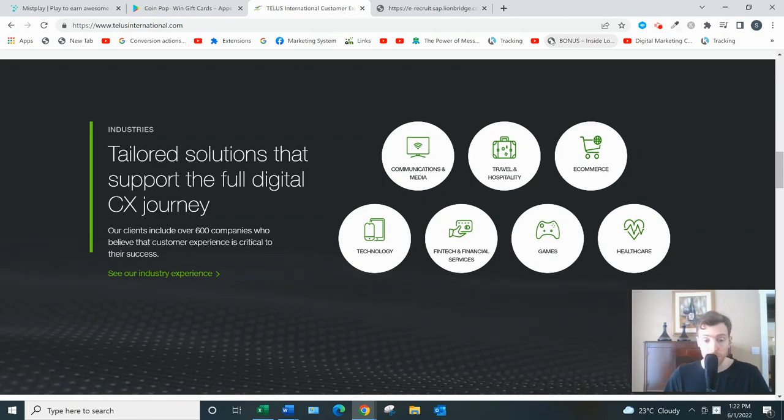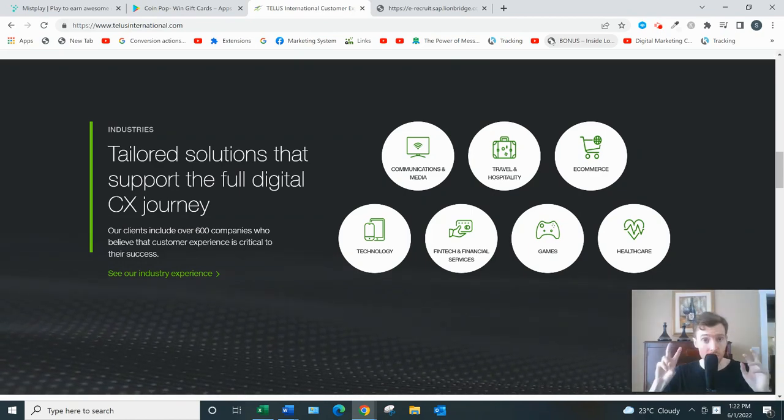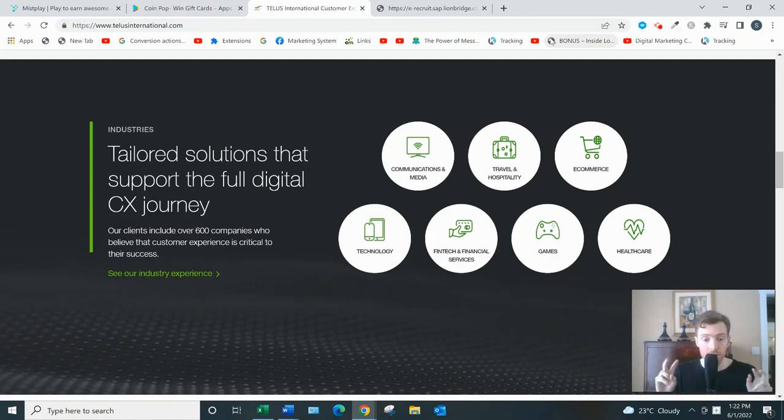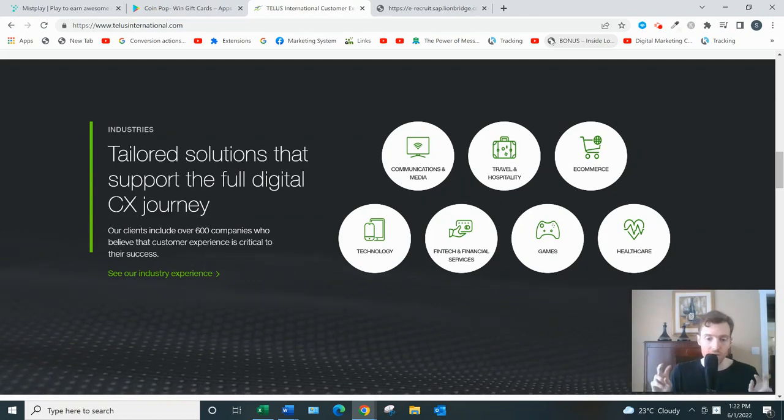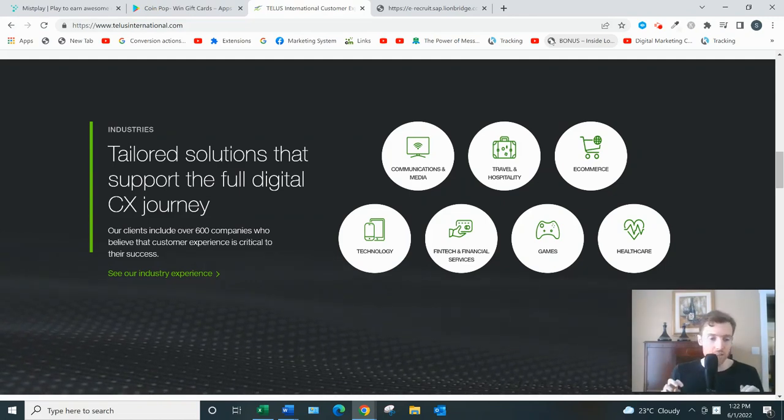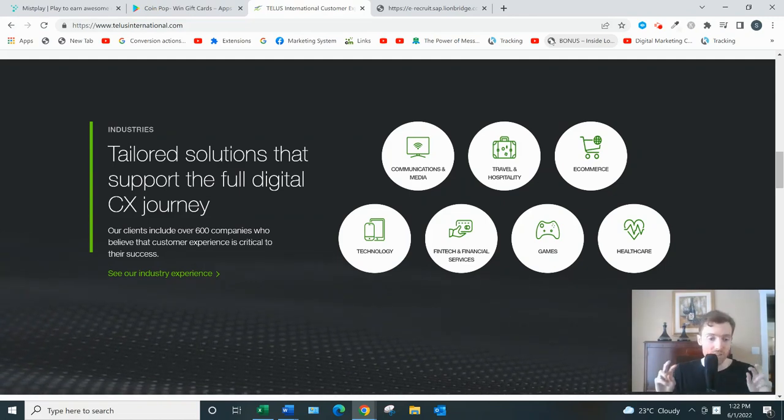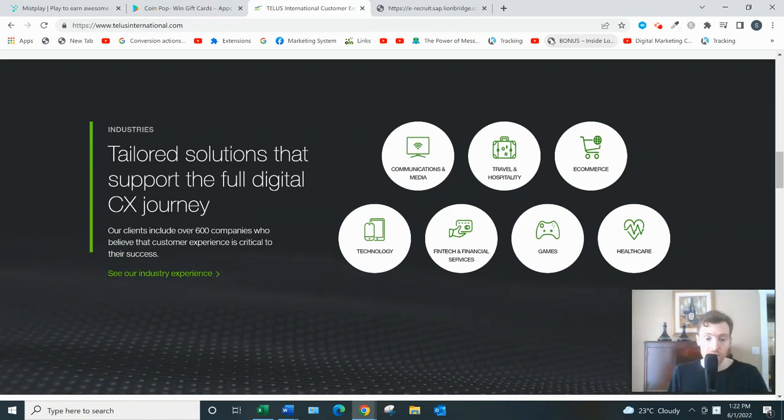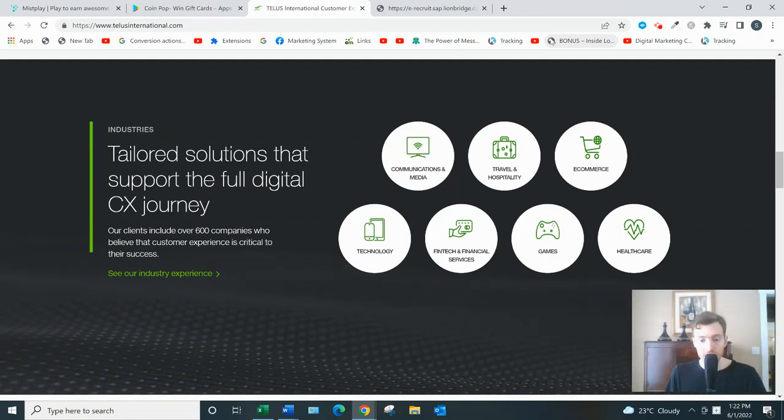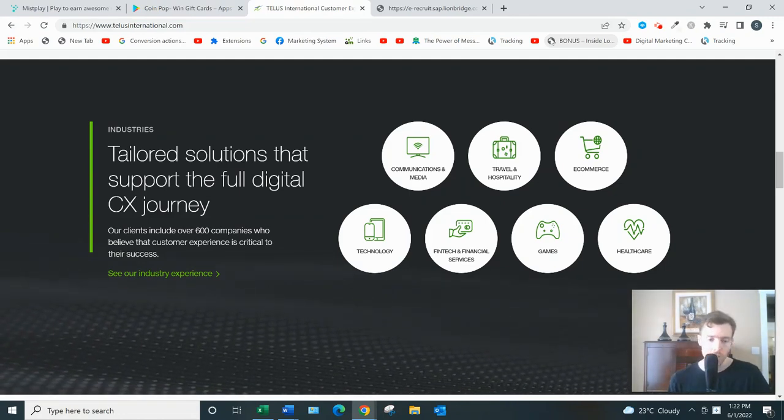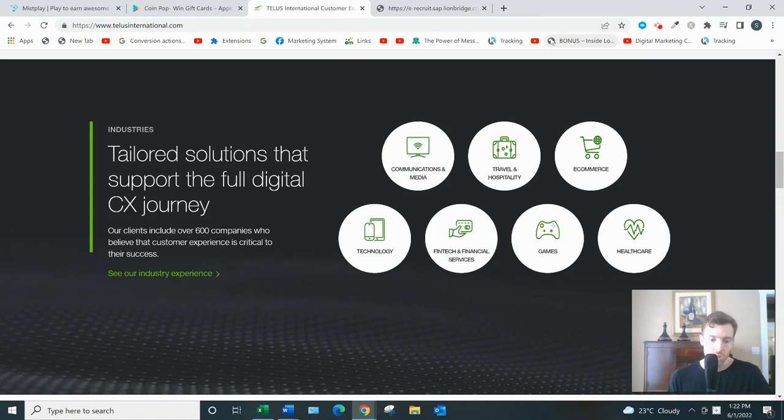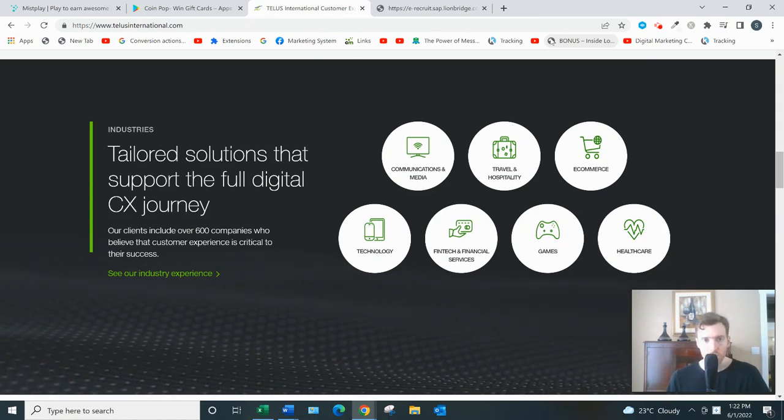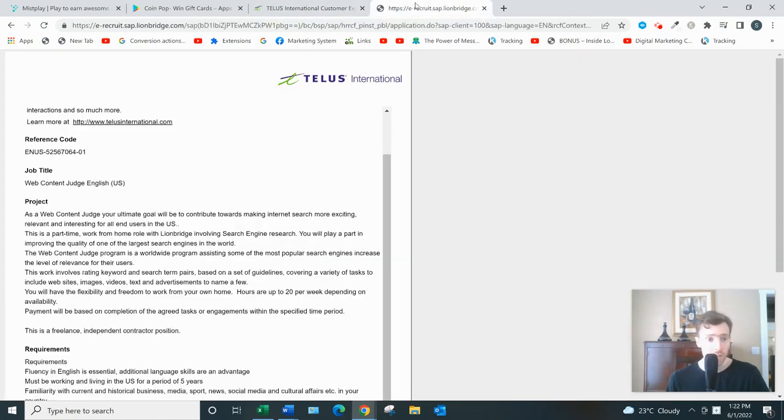As an independent contractor with Telus International, you'd be completing these little tasks, analyzing search engine results, landing pages, ads for their clients, etc. They have different jobs available like search engine evaluator, content judge, rater, online data analyst, ad assessor, online maps quality analyst, translators, interpreters, and so on.